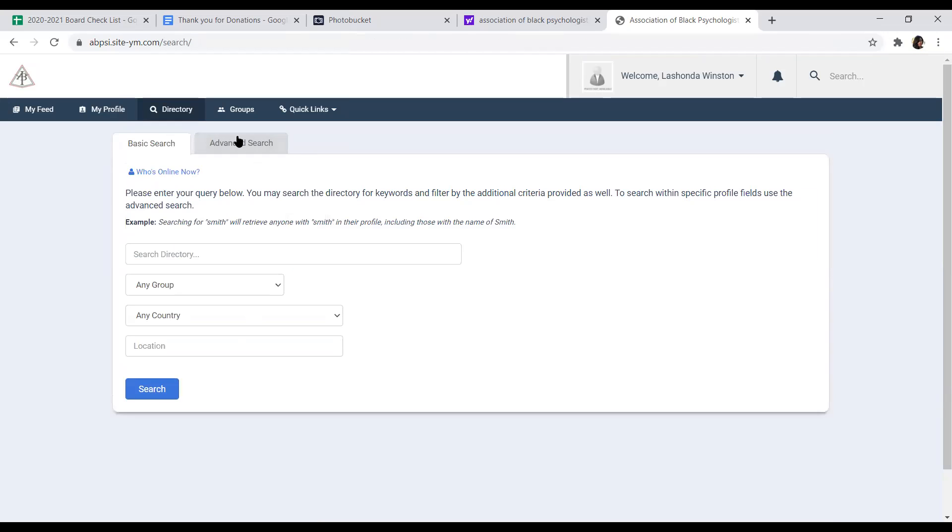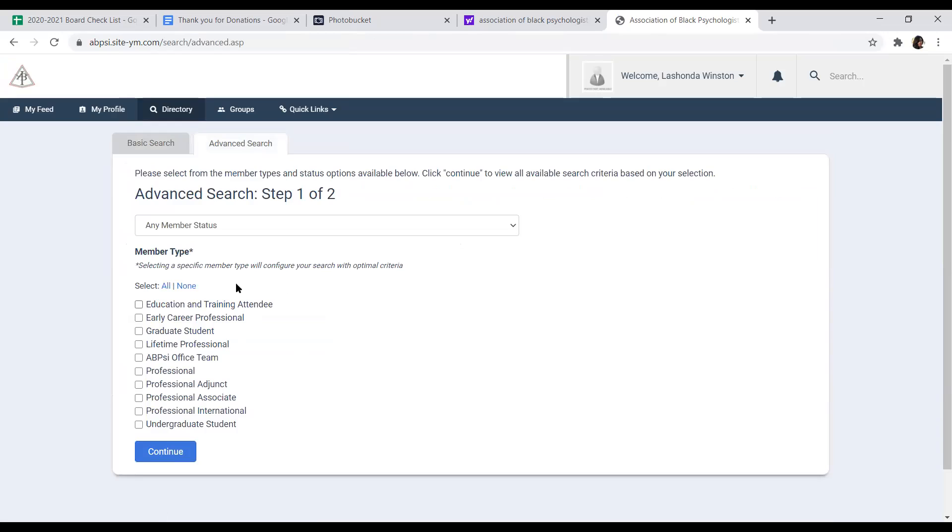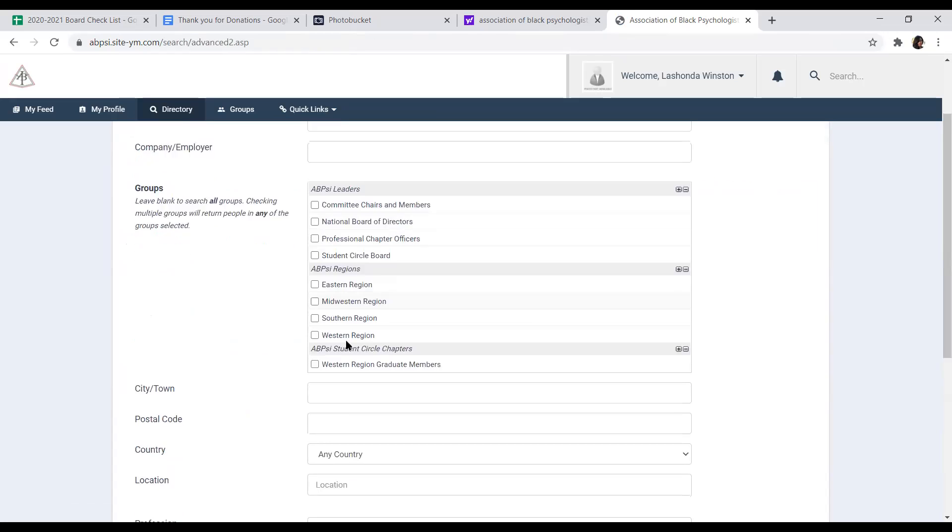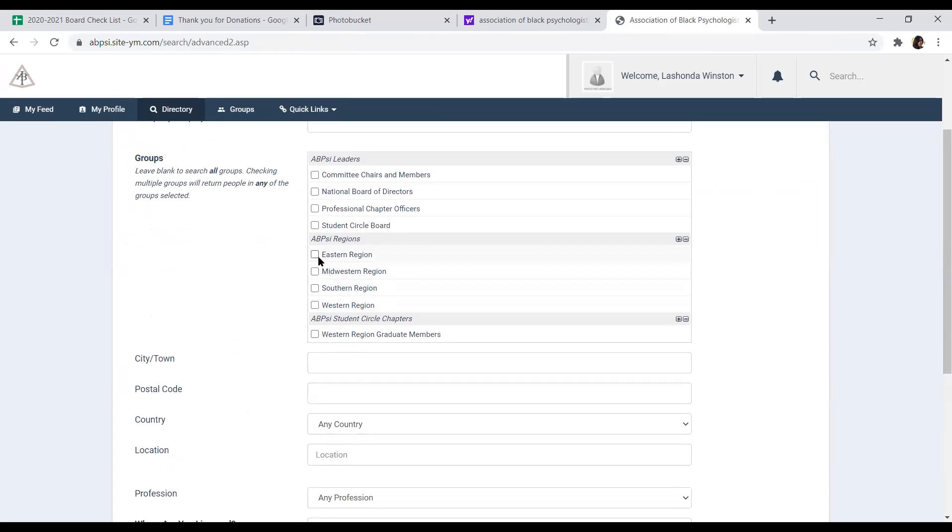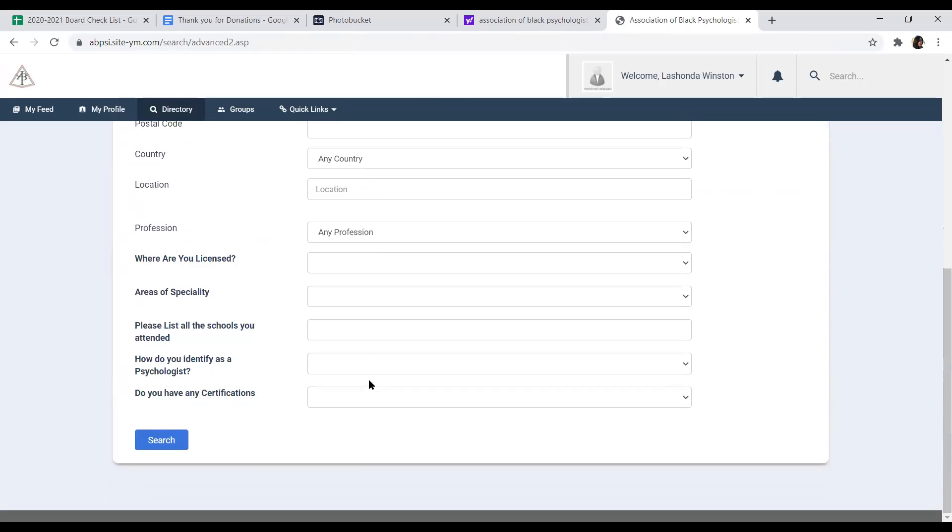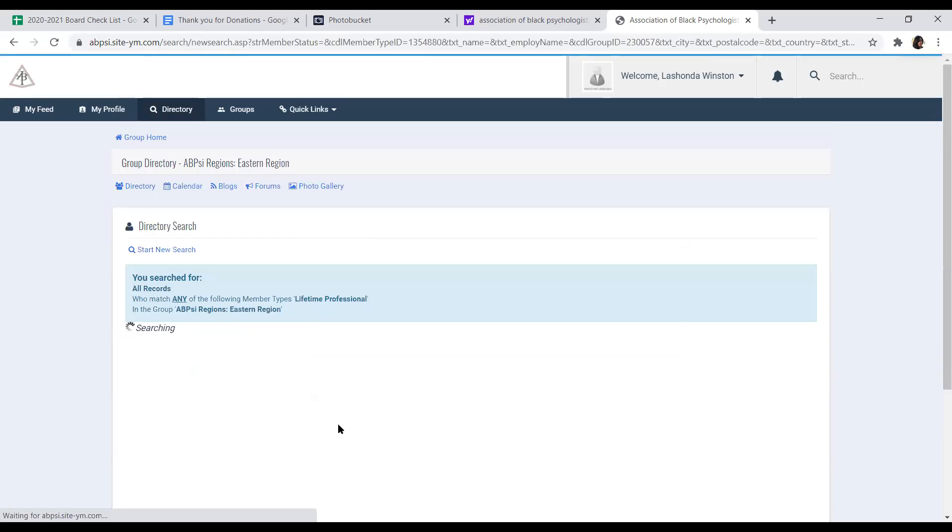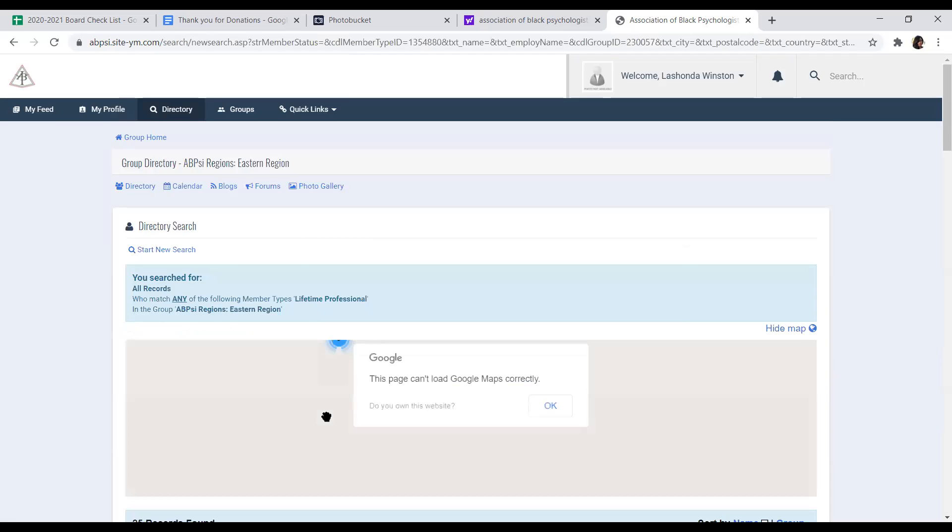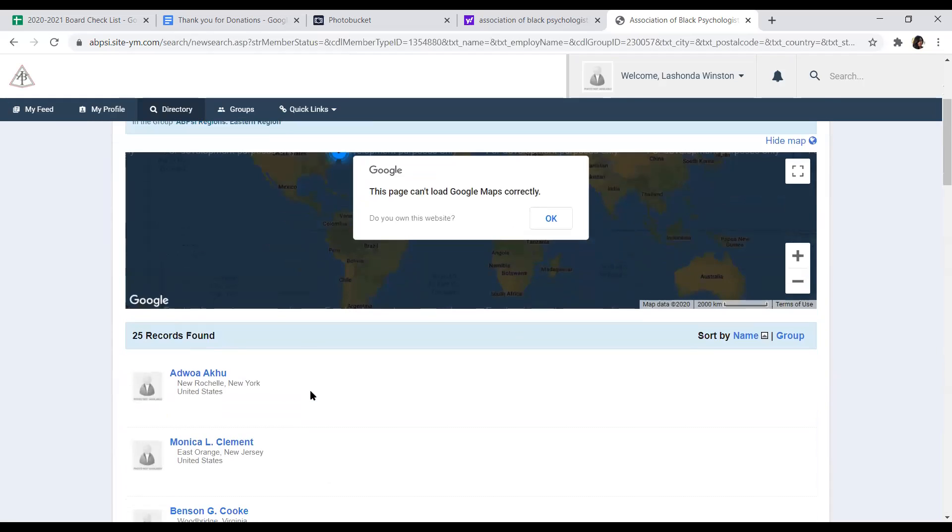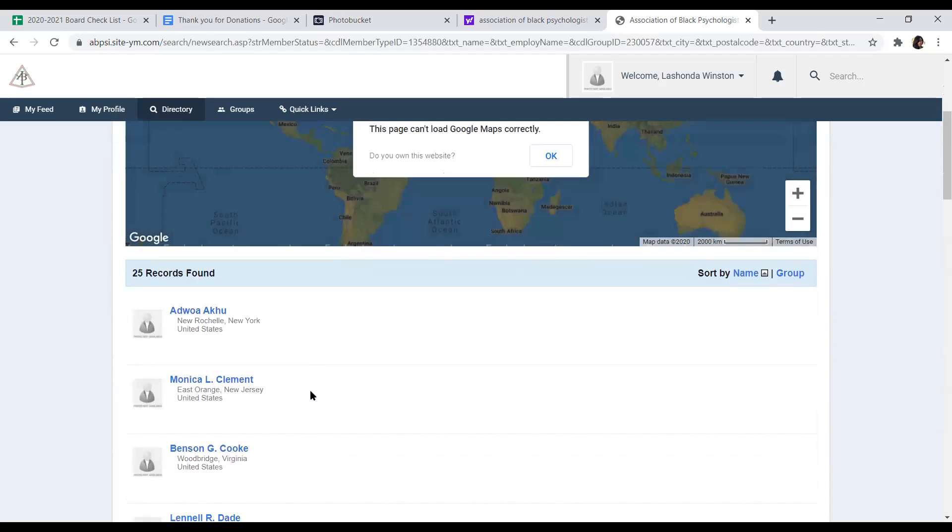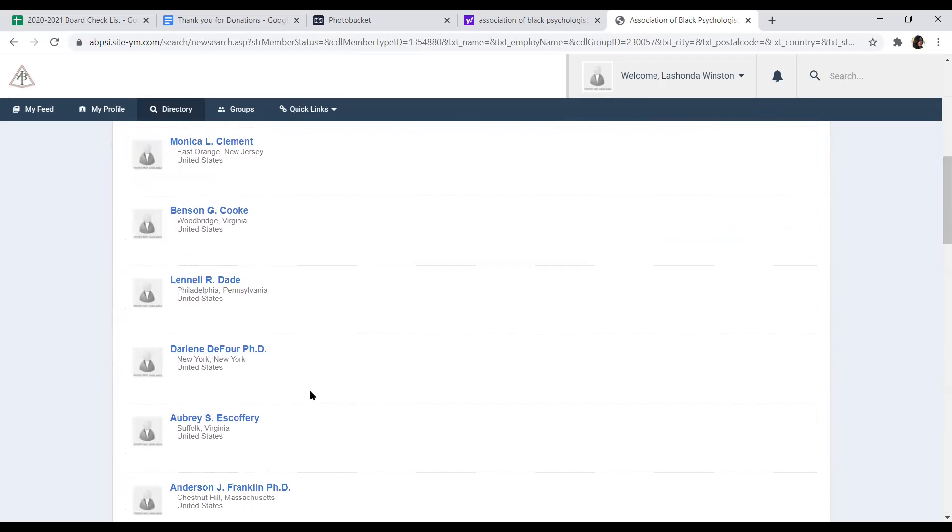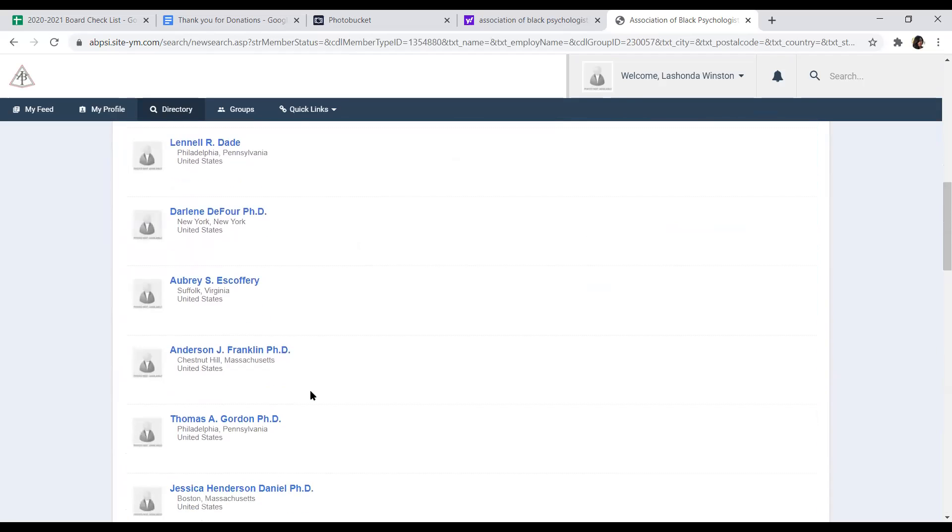And then your advanced search here is, you can actually go in and select members by status. So if you want to look for all lifetime members, lifetime professional, you can just click on lifetime professionals, hit continue. And then you can even narrow it down if they're in certain groups, or if there are certain regions, or locations. And you can search from there. And it will list all of the members that meet the criteria that you've put into the search engine.